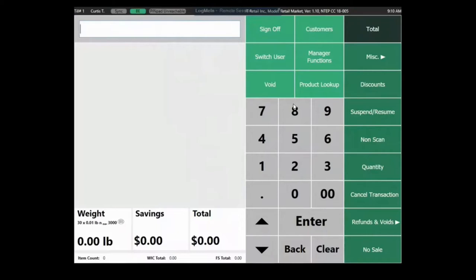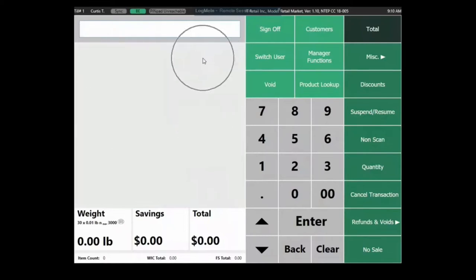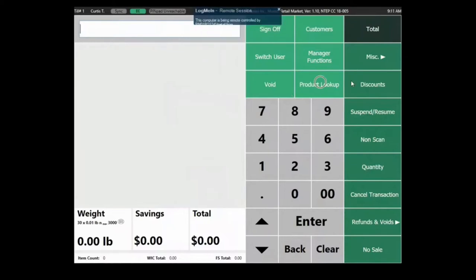When we first log in, this is the main cashier-facing screen. The entire left-hand portion of the screen is shown to the customer on a separate customer-facing display. They won't see any of the buttons on the right — that's only visible on the cashier screen.